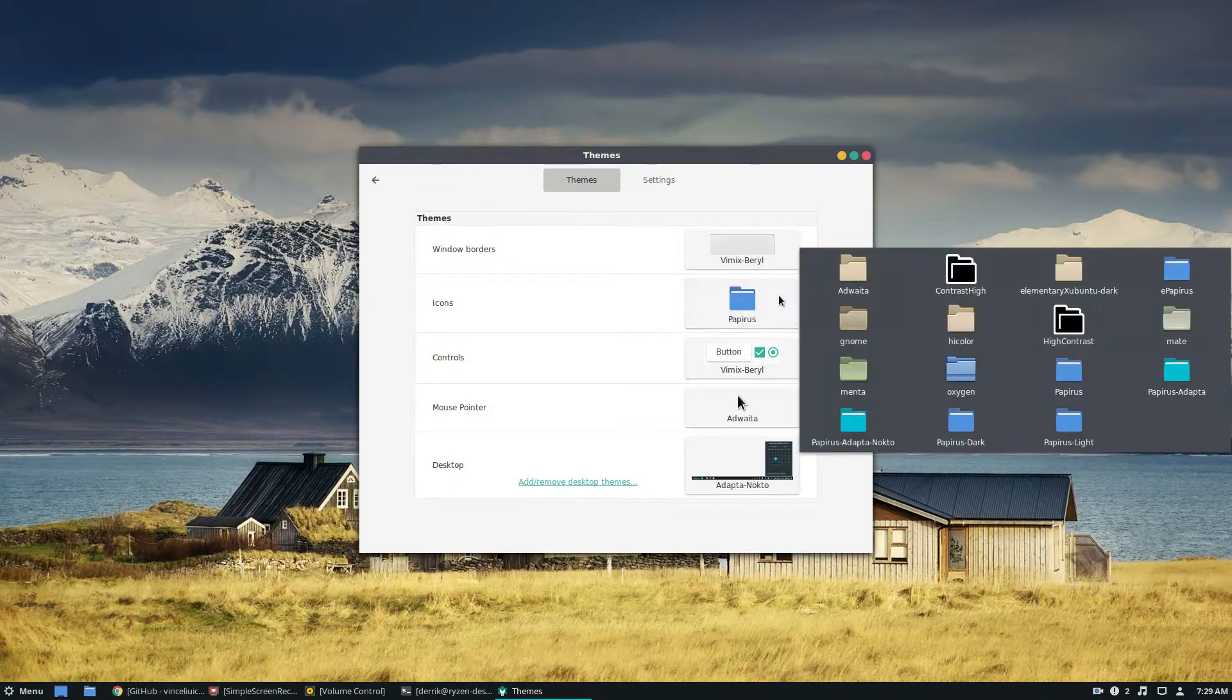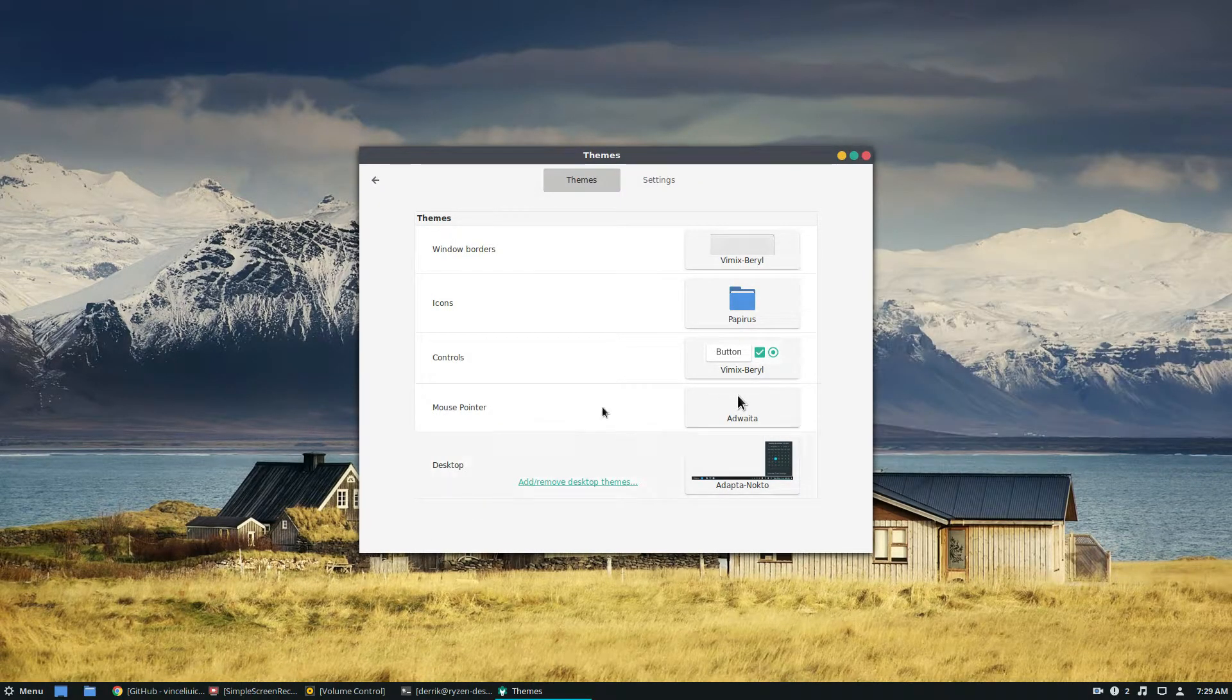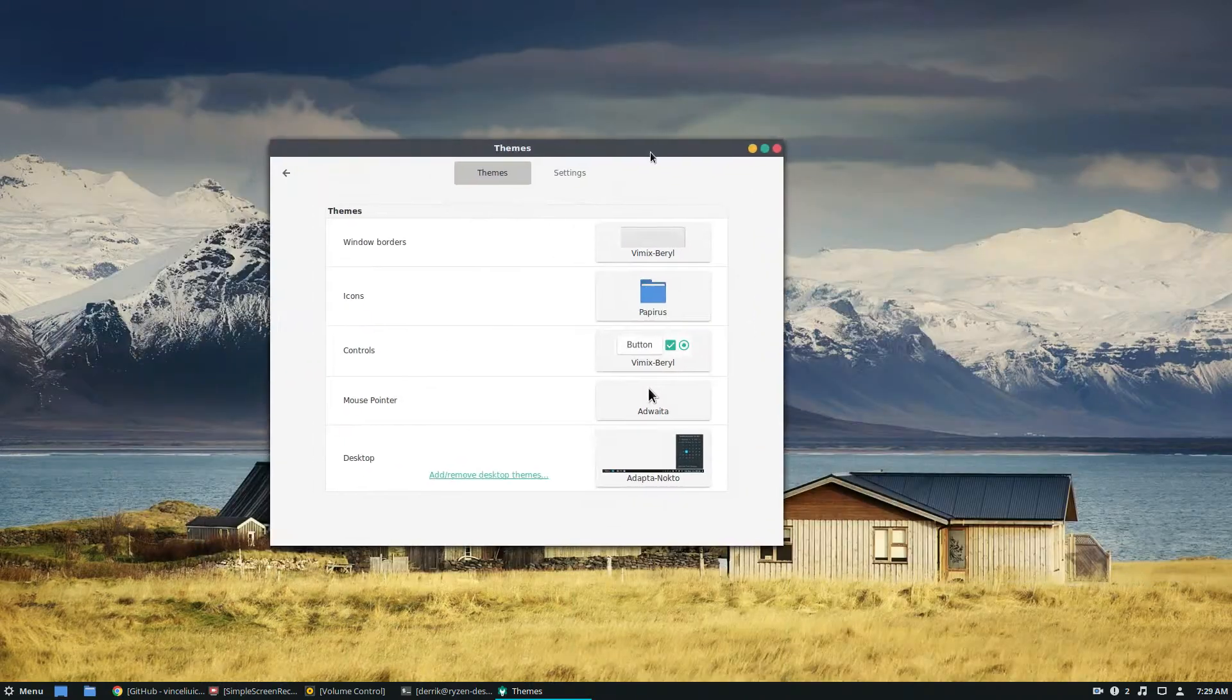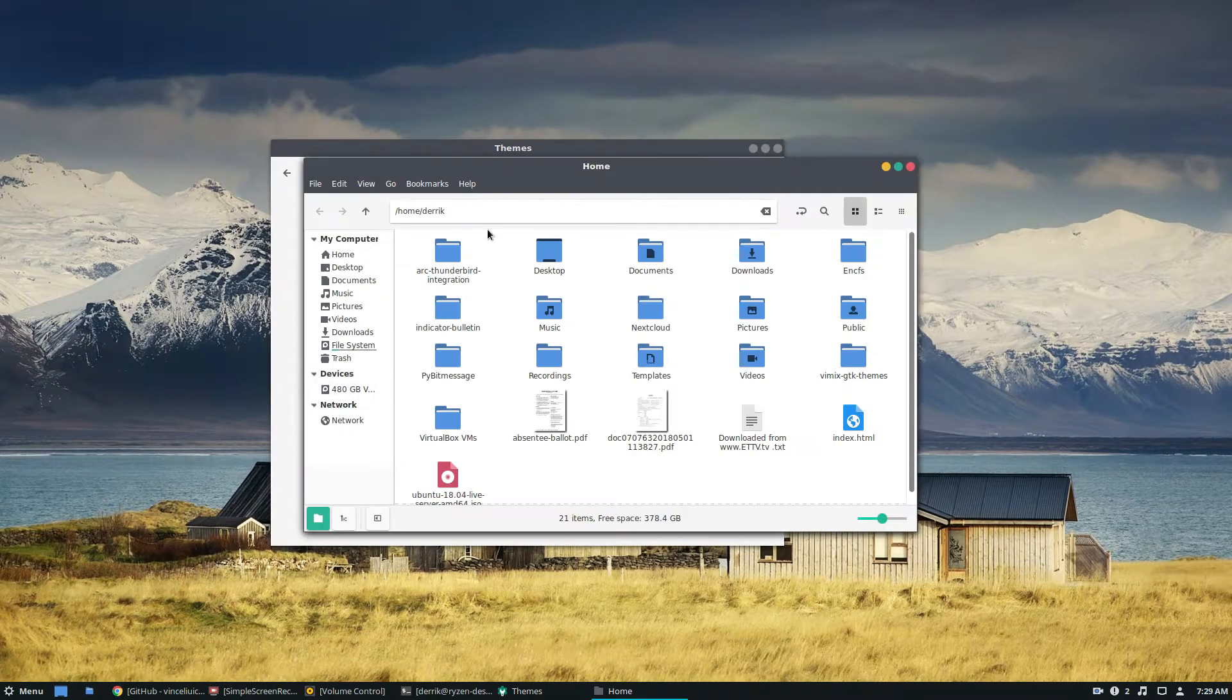And I don't think they have an icon theme, but that's okay. And so this is my new Vimix theme. It's got the GTK that I like.